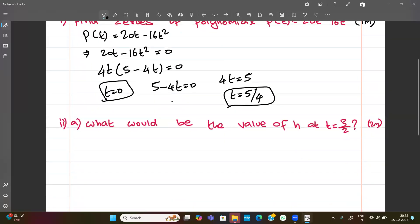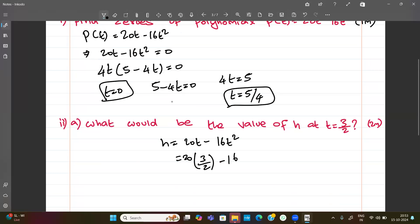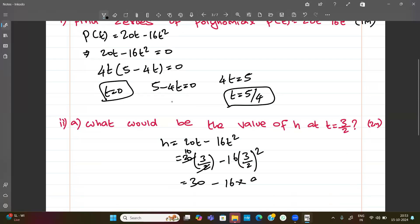So h is equal to 20t minus 16t squared. At t equal to 3 by 2, we substitute: 20 into 3 by 2 minus 16 into 3 by 2 the whole squared. So 20 into 3 by 2 gives 30, and 16 into 9 by 4 gives 36. So we get 30 minus 36.